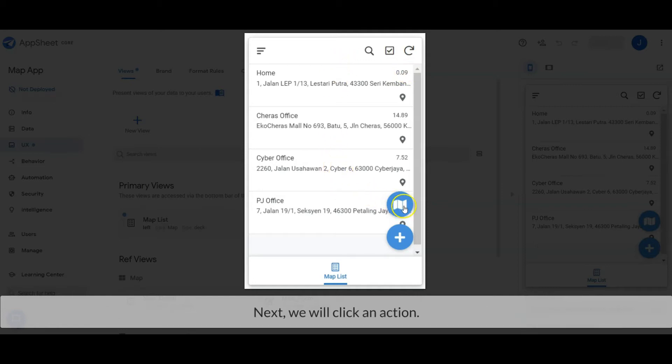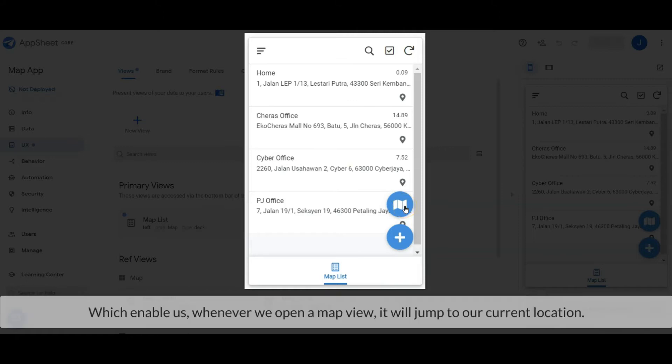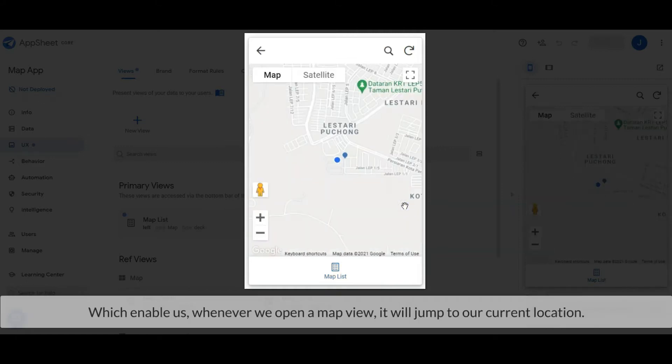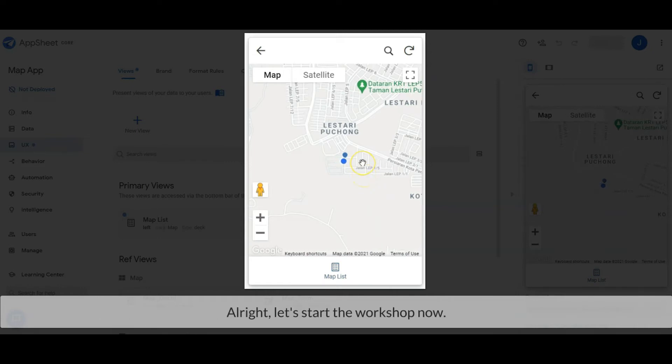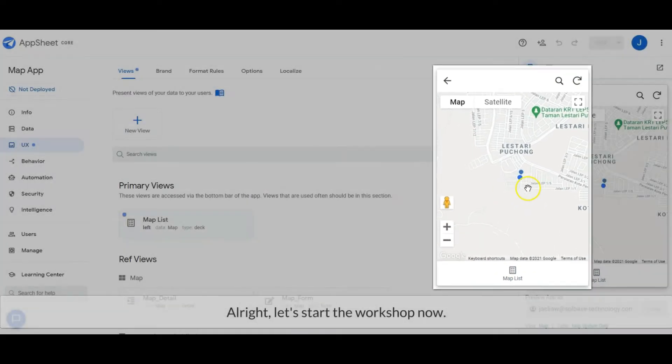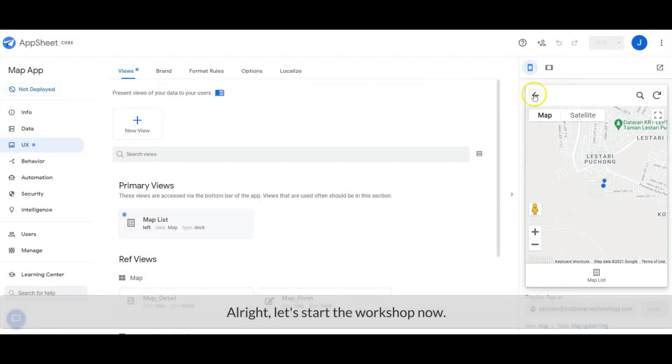Next, we will create an action which enables us, whenever we open a map view, it will jump to our current location. Alright, let's start the workshop now.